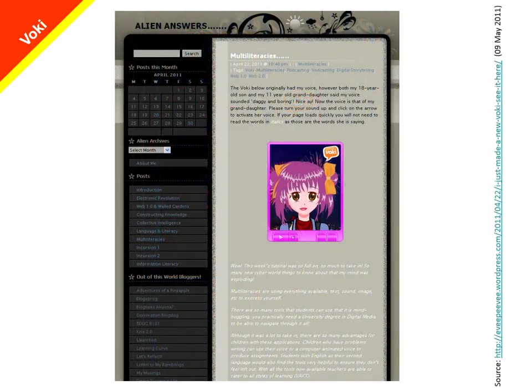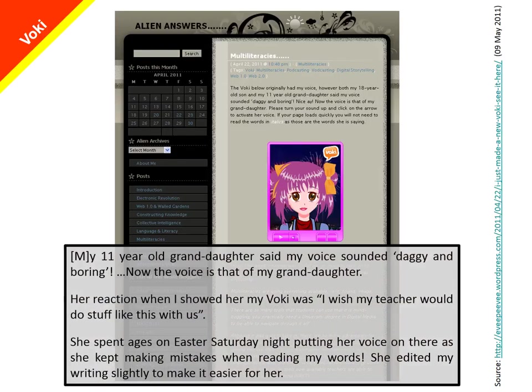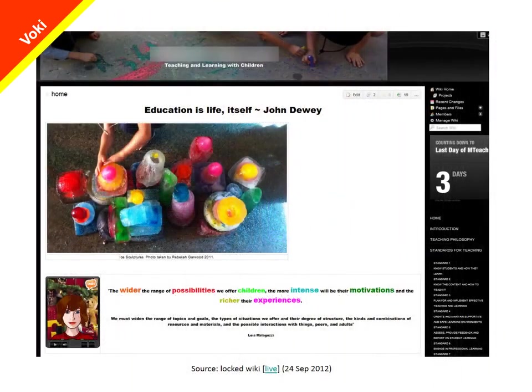Here is another pre-service teacher reflecting on her blog about the value of Voki characters. She relates a particularly interesting story about her granddaughter who became very enthusiastic about creating the audio track for a Voki character, and in the process gained a lot of language and literacy practice. You can also see a Voki character embedded in the top page of an ePortfolio by a pre-service teacher, where the Voki character introduces the teacher and the ePortfolio. Vokis are really very flexible tools with all kinds of applications in education.